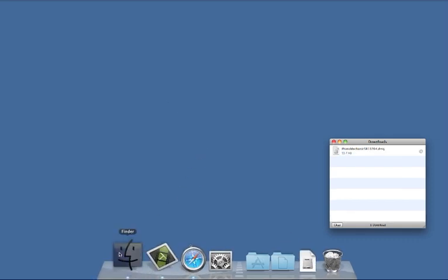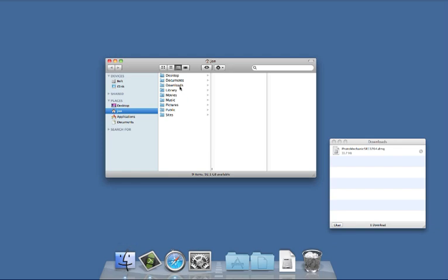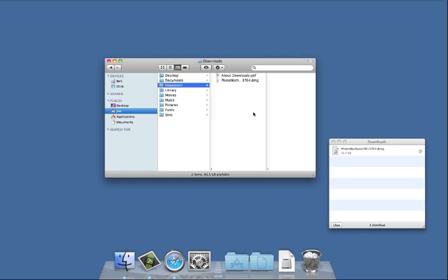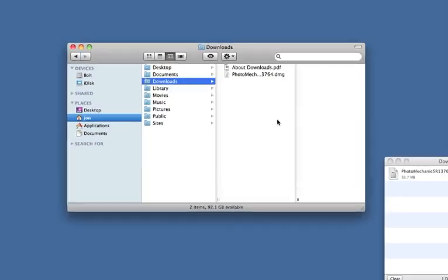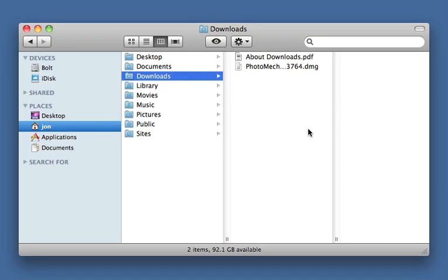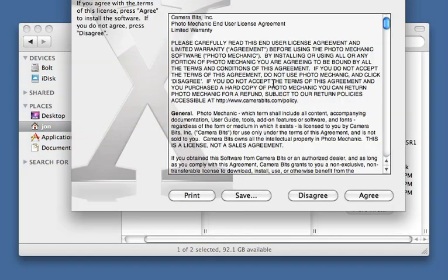Most Macs are set up to download to a Downloads folder. Once the installer file has downloaded, go ahead and double-click it.